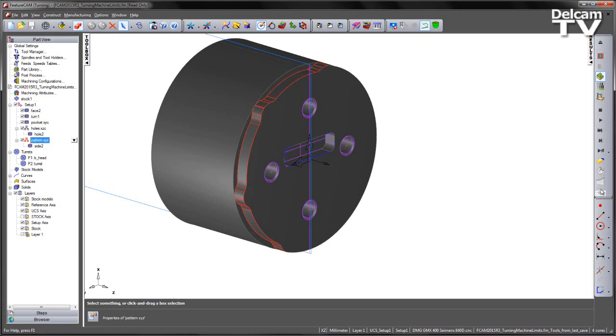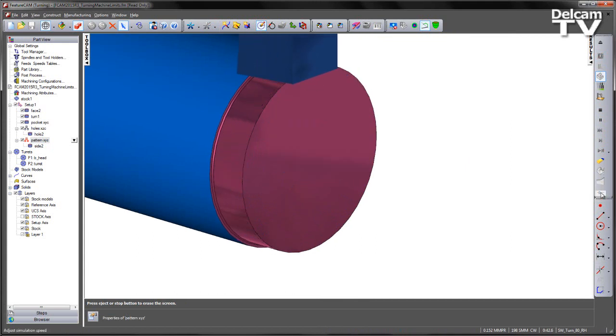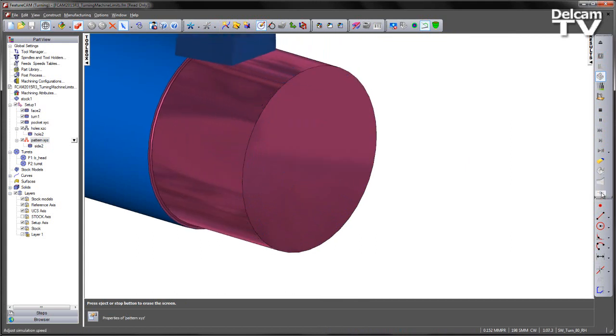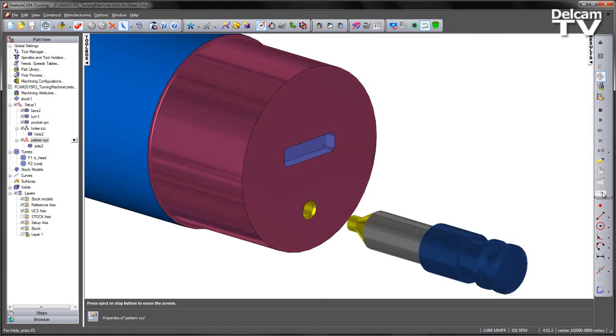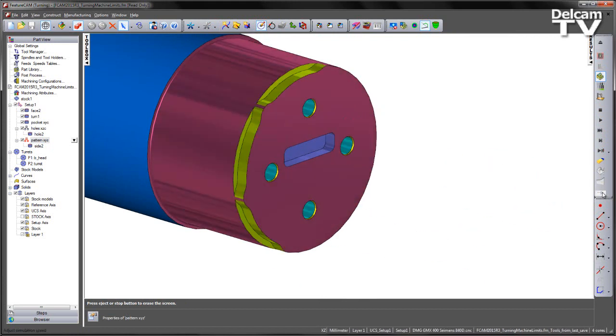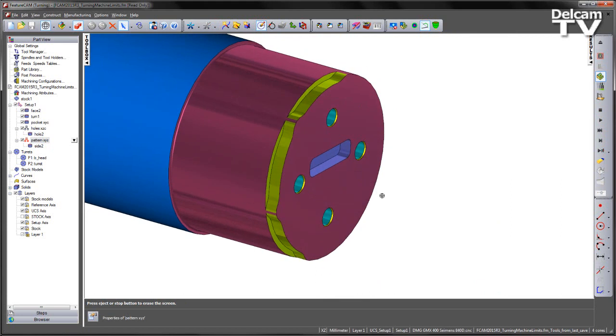So if I play through a 3D simulation we'll see we have our initial facing operation, then have the turning, and we have our pocket, hole and side features programmed with no issues.